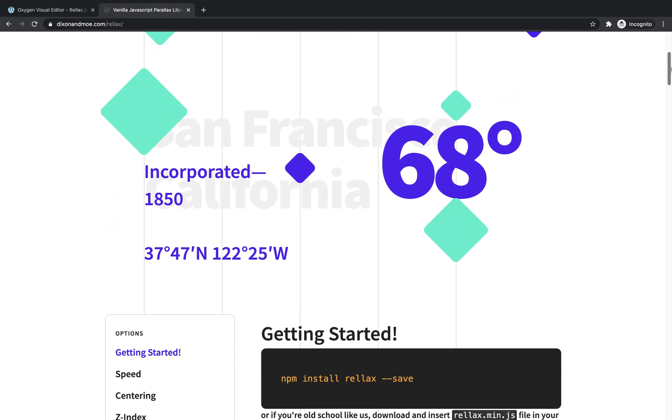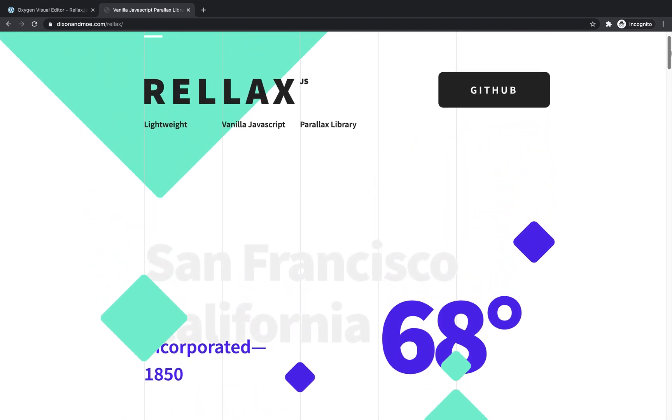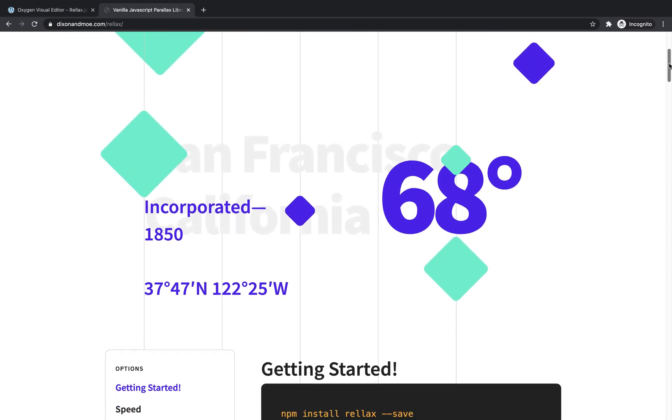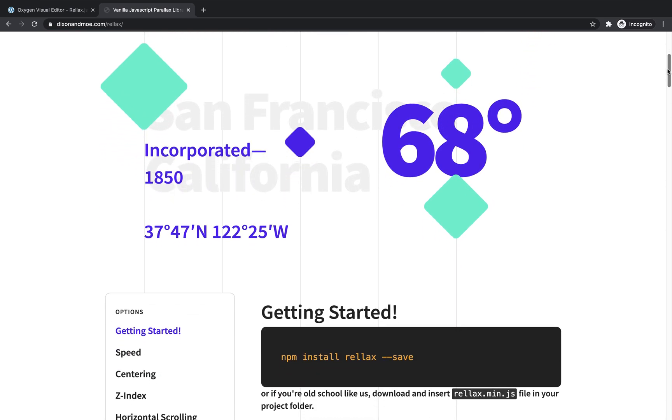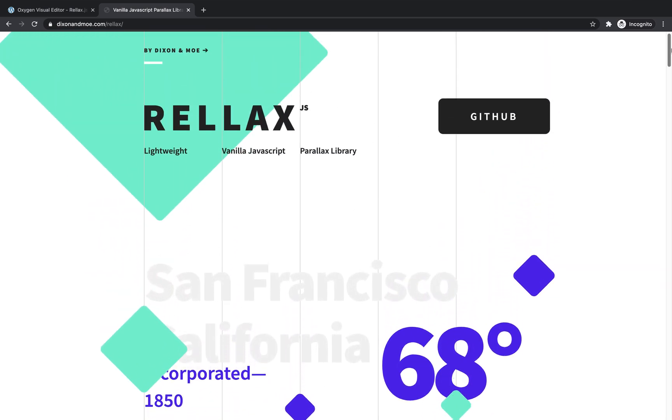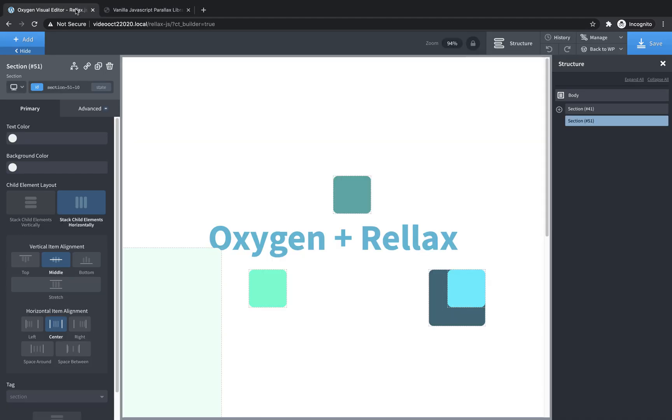You can see that we have parallax scrolling, which basically means some of these elements scroll faster or slower than others. To implement this, it's very easy. We're going to jump into Oxygen, where I already have a basic design set up that's going to look really nice with some parallax scrolling.